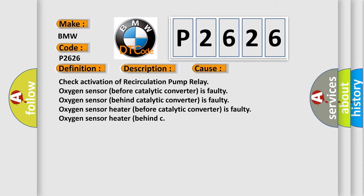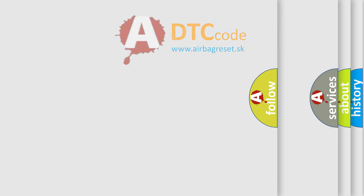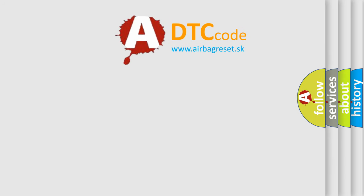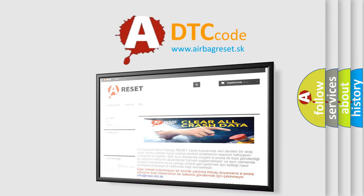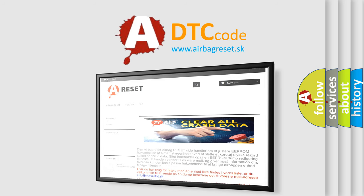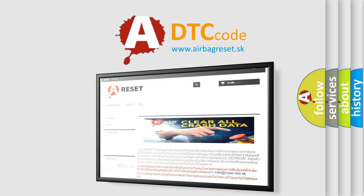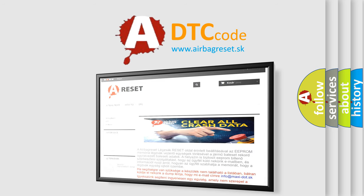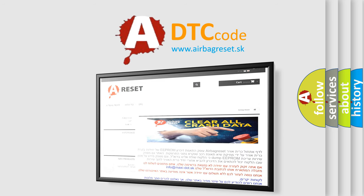The airbag reset website aims to provide information in 52 languages. Thank you for your attention and stay tuned for the next video.